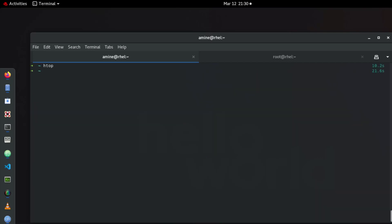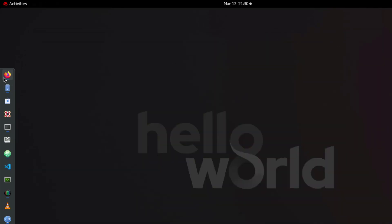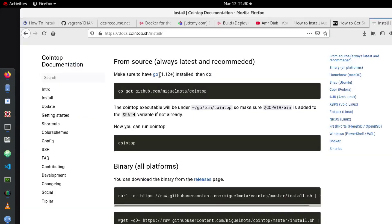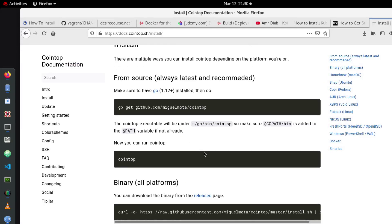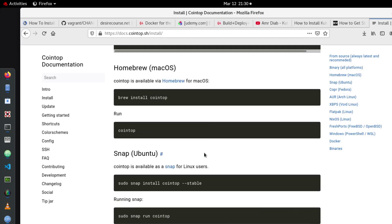So I will quit it using the Q command and I will return back to our Cointop to show you how you can install it depending on your distribution. So of course you can install it on a Mac or any distribution of Linux.